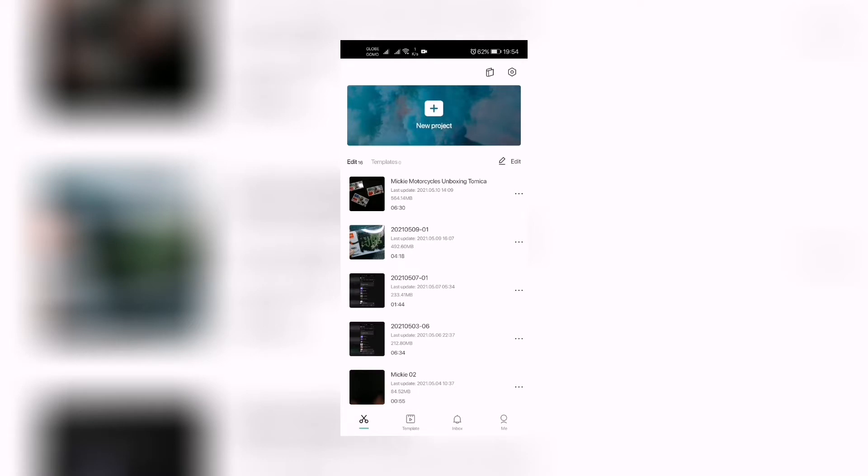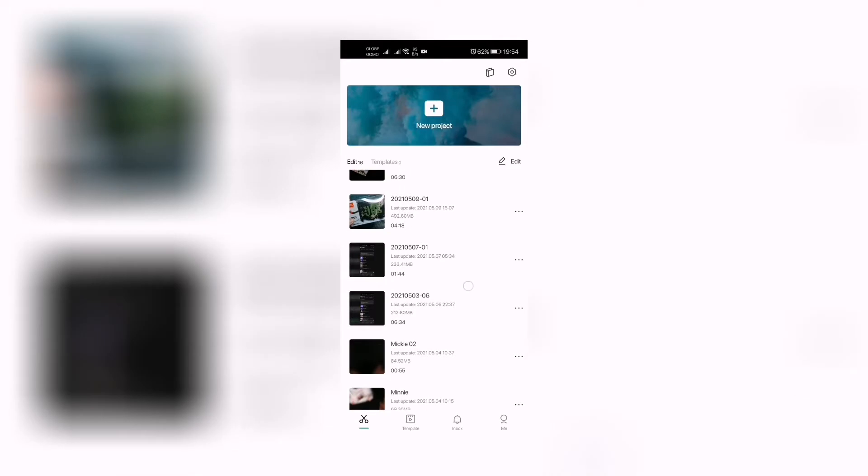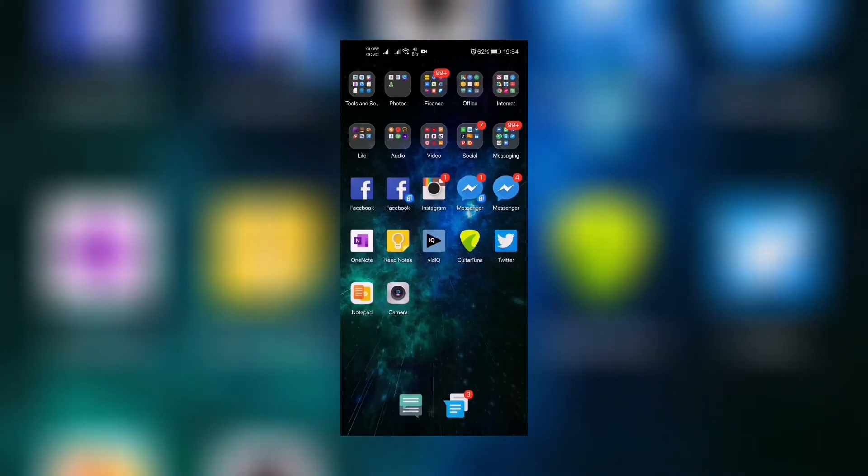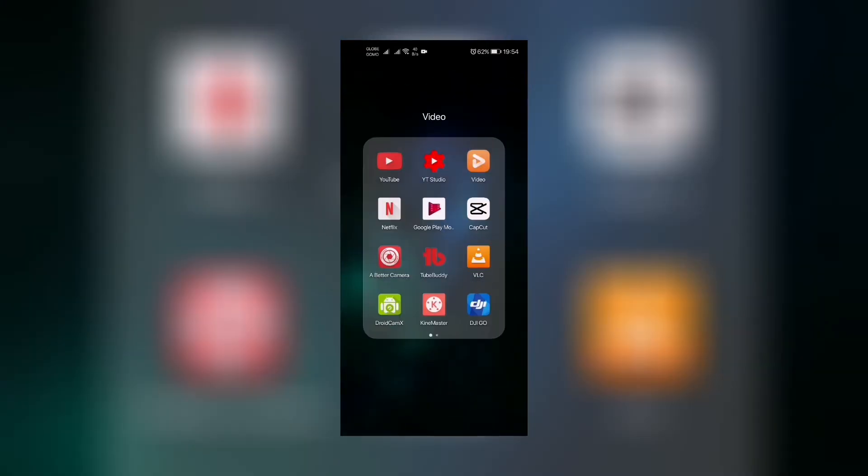Welcome back to my channel. If you haven't subscribed yet, please click the subscribe button and the notification icon so you'll be updated every time I upload. In this video, I'm gonna guide you in how to color correct, color grade, and add filters to your CapCut videos.